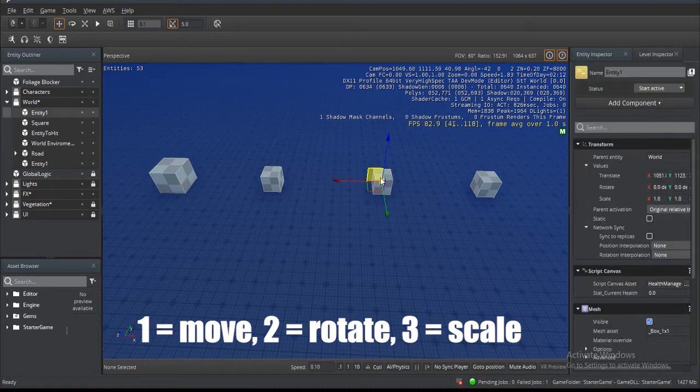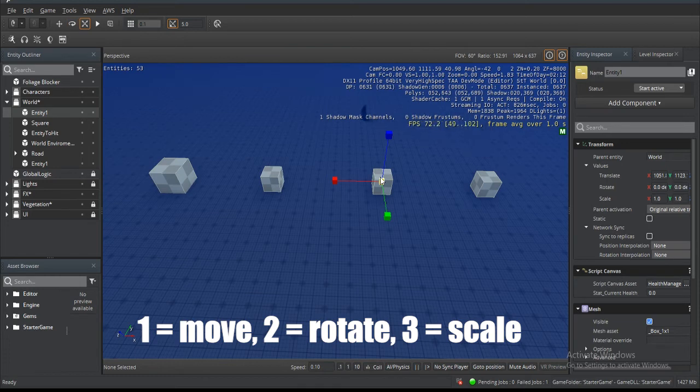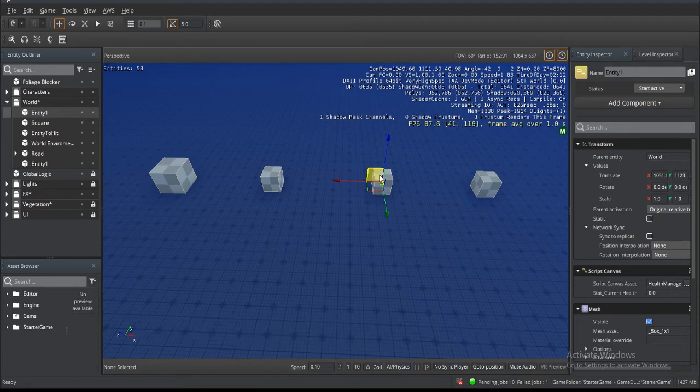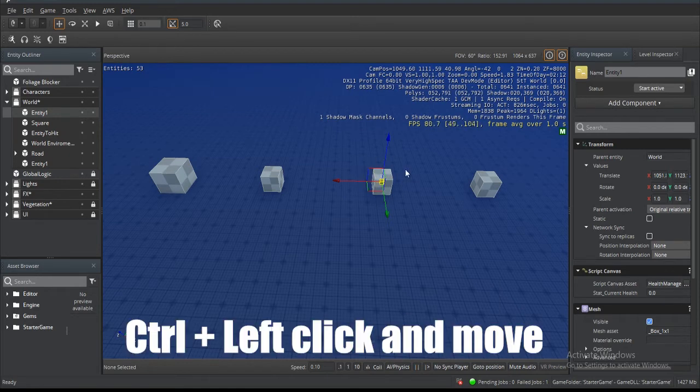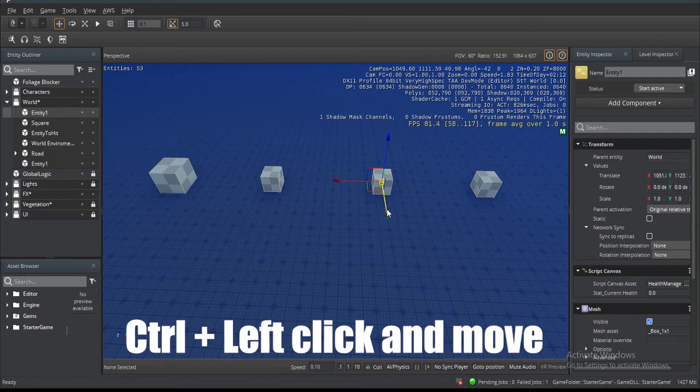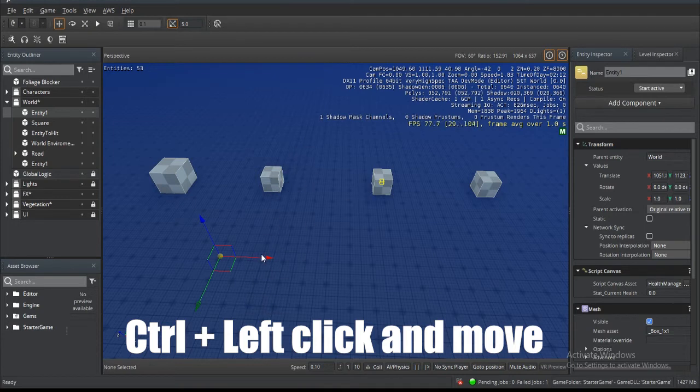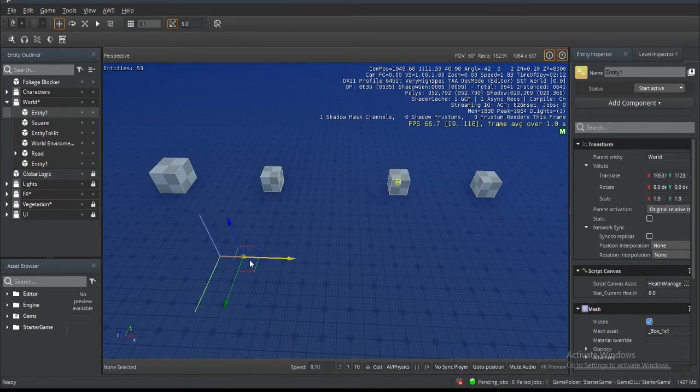If you hold Ctrl while the entity is selected and move the pivot, you can move it anywhere you want in the scene to make it easier for you to rotate or move that entity.